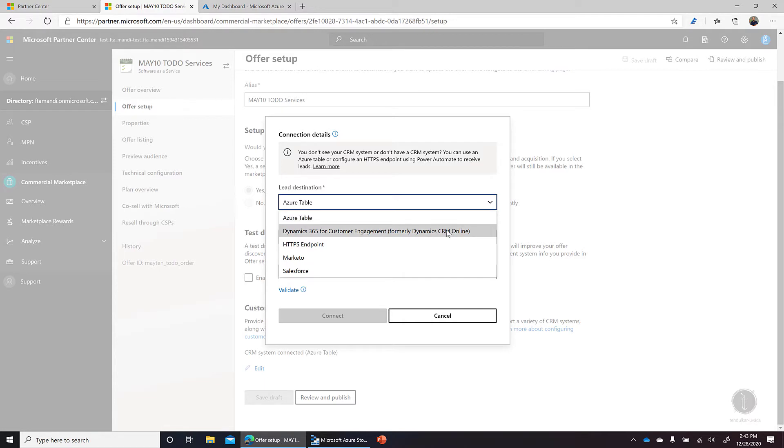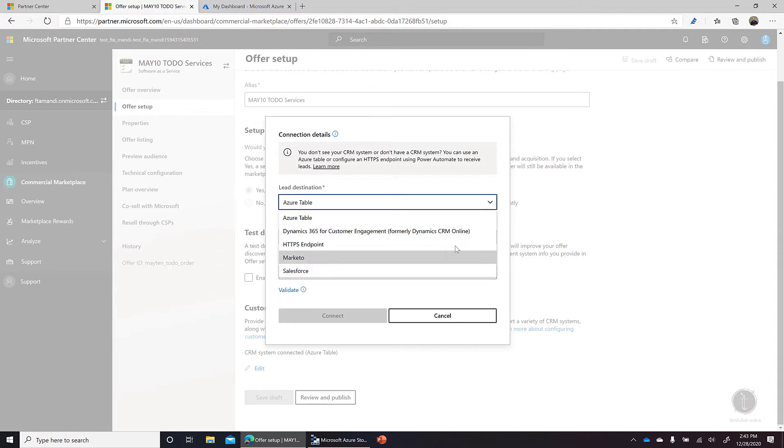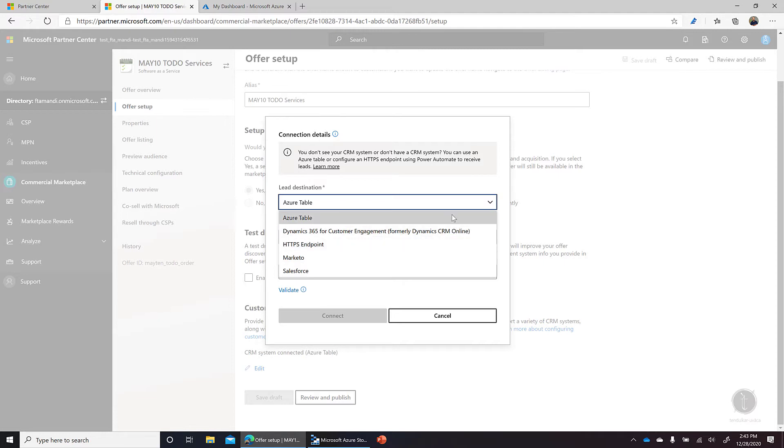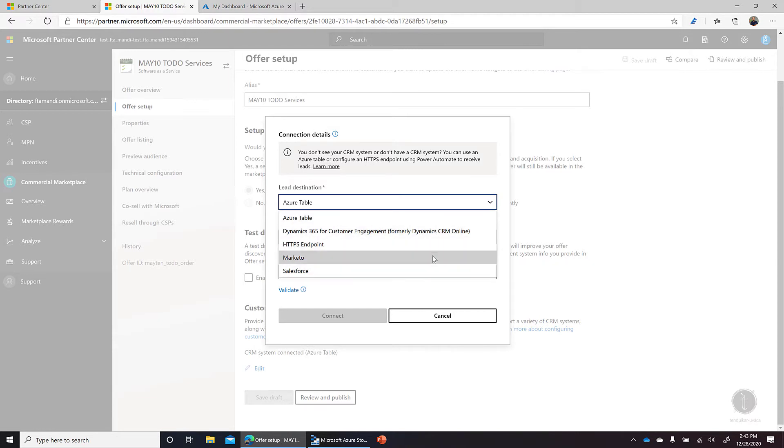We can use Dynamics 365, Marketo, Salesforce, or even Azure Function or Logic App related HTTPS endpoints where this information will be sent. For the simplest option, if you're not aware of these systems or don't find any integration point here, we can go ahead and create an Azure Table and use it.